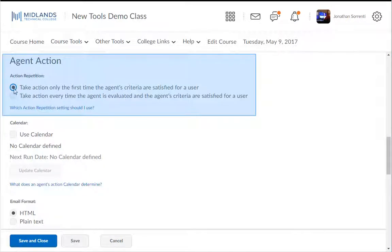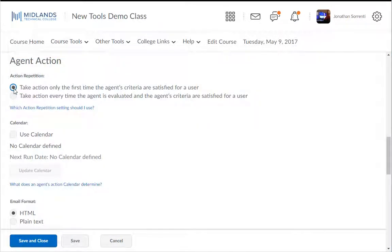In the Agent Action area, choose "Take Action only the first time" if you only want the student to receive the notification once. Or choose "Take Action every time" if you want the student to receive the notification every time they meet the criteria. Be careful with this option, as the student will get the notification at seven days absent, and eight days, and nine days, etc., until they log into the system.